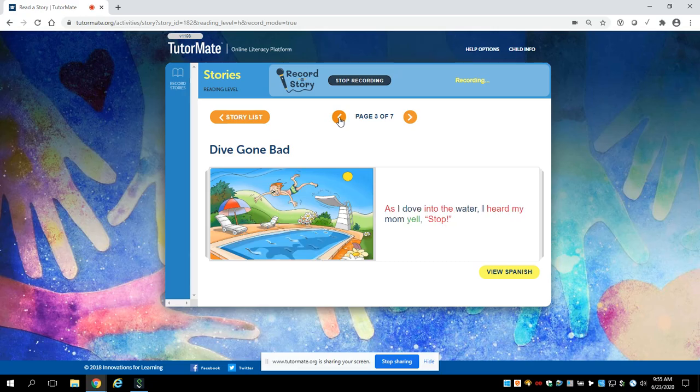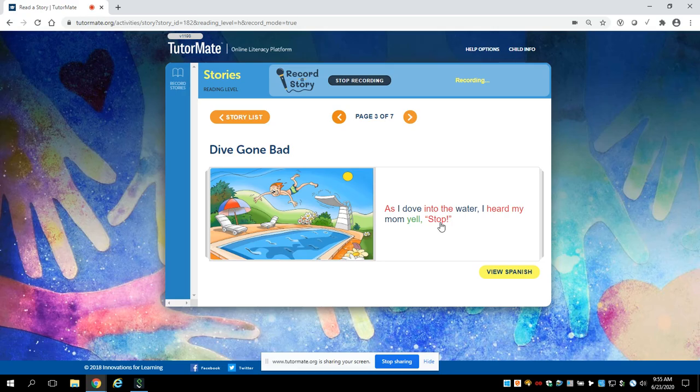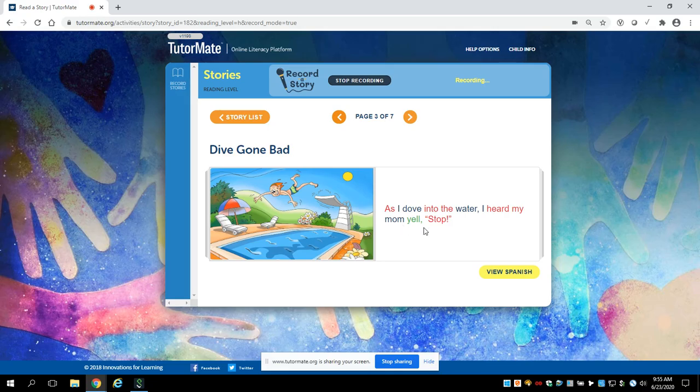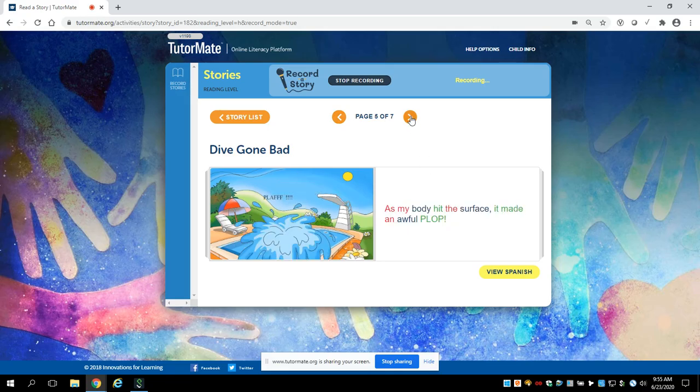Wait, here it is. S-T-O-P. Stop. Now let's find out who said stop. Let's go back here. I heard my mom yell stop. So you're right. There it is. His mom yelled stop. Very, very good, Aiden.